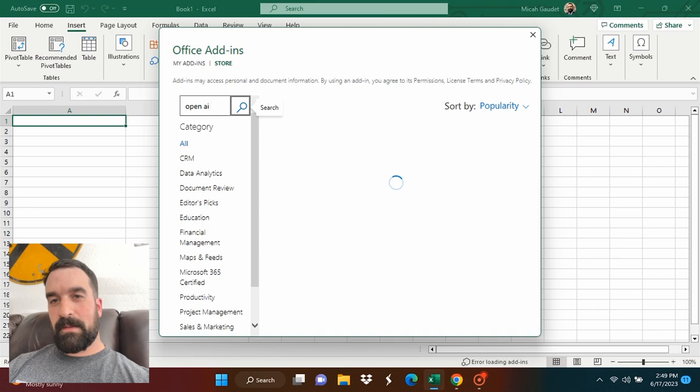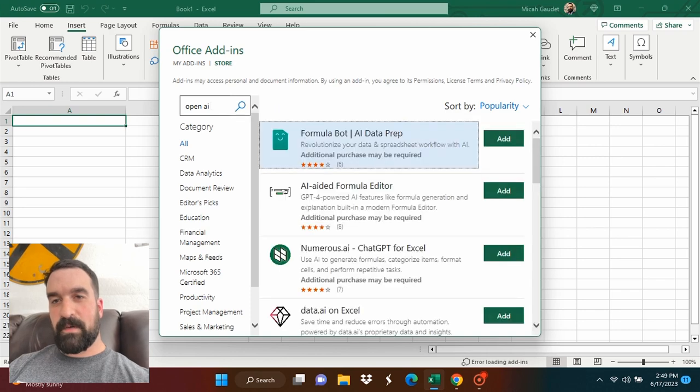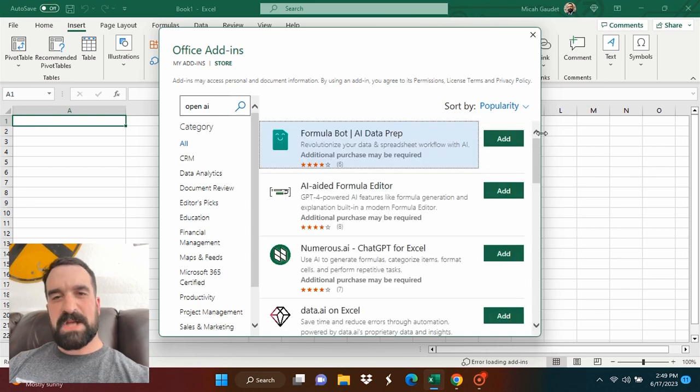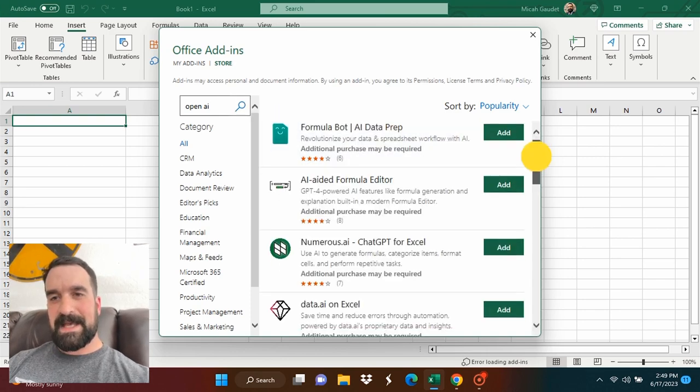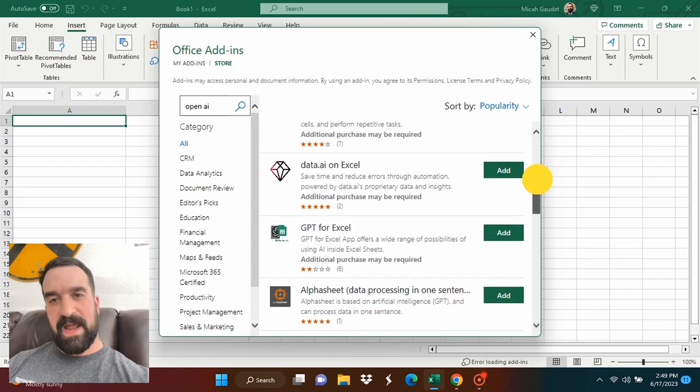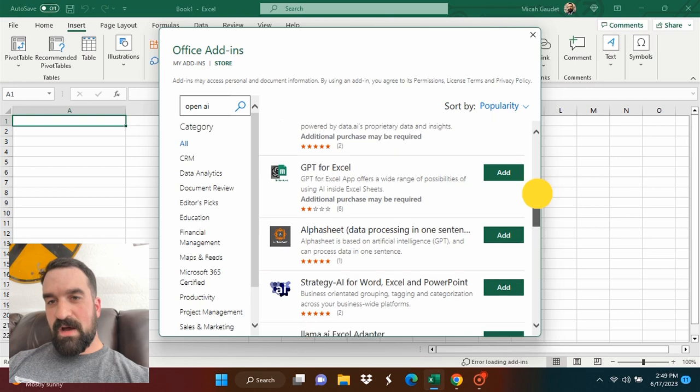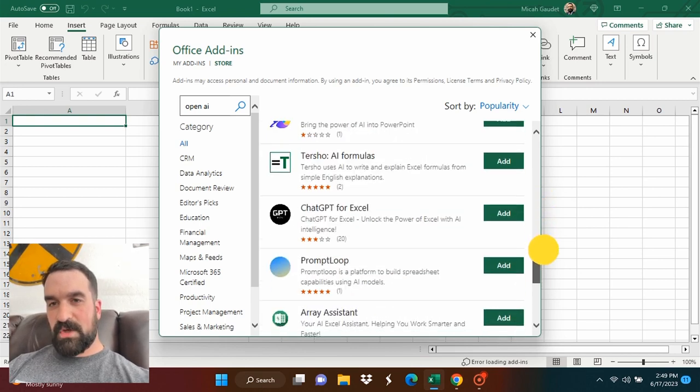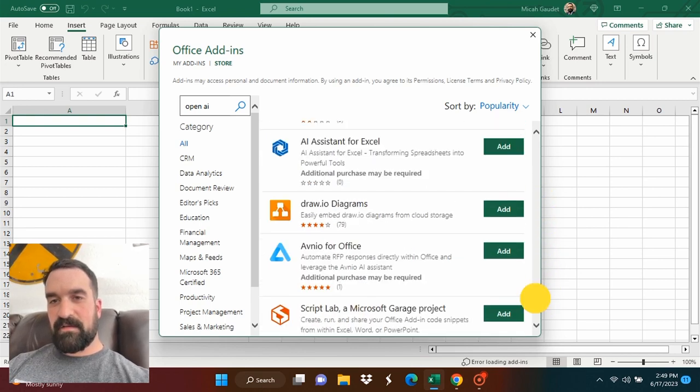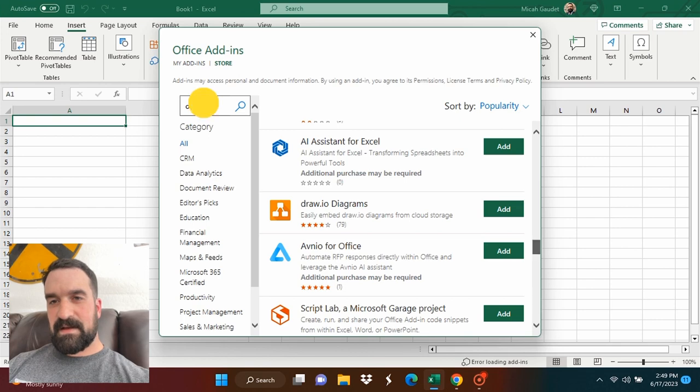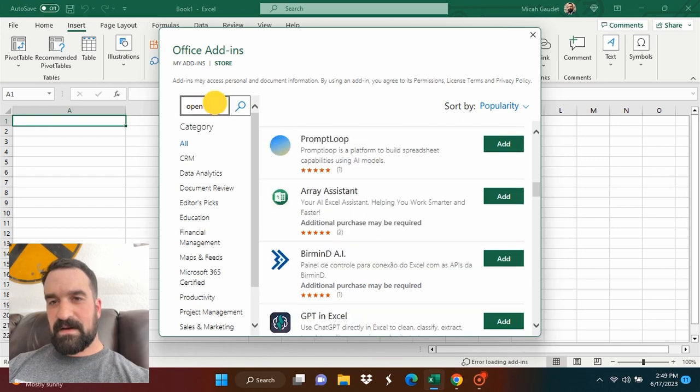And it's going to pull up a bunch of ones that are related to ChatGPT and Generative AI. Scroll down here. I'm looking for one that I've been using today. There it is.